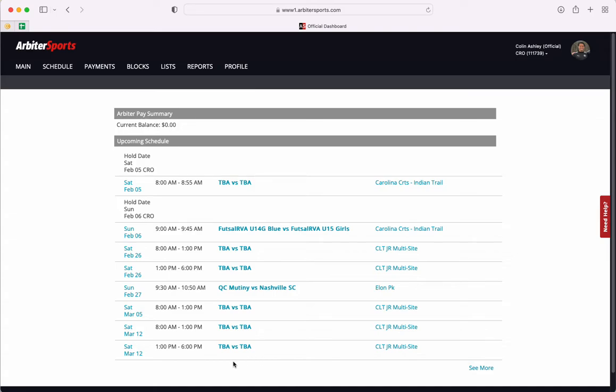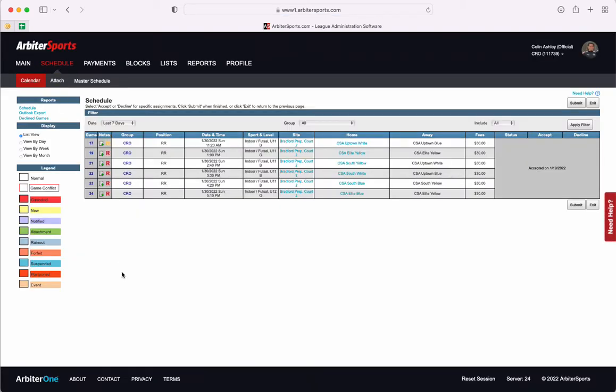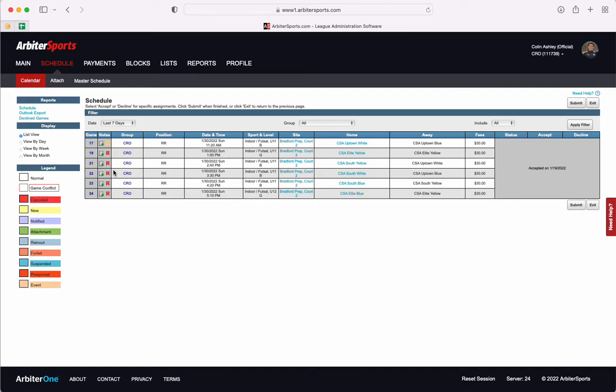So the first thing that we're going to do is come up to your schedule tab here and it's going to take you to your matches for the day or any future matches that you may have depending on your filter.